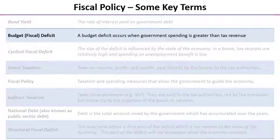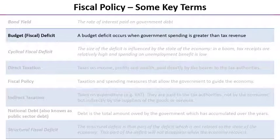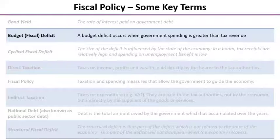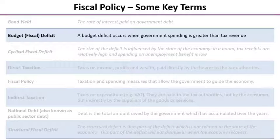Starting with a budget deficit, which we sometimes also call a fiscal deficit. A budget deficit occurs when government spending is greater than tax revenue, so the government is spending more than it earns in tax. The word deficit simply means when we are short of something.